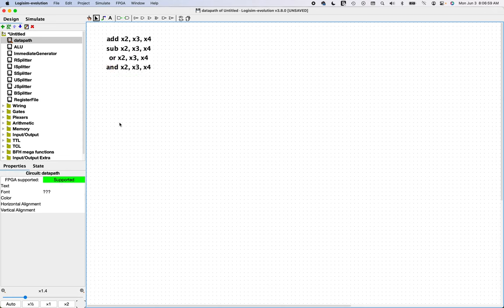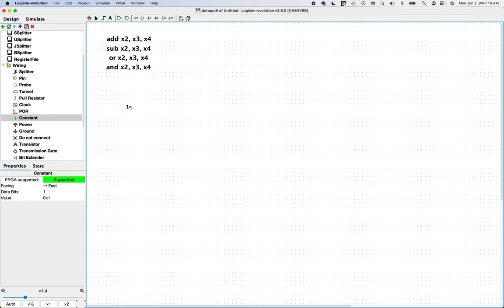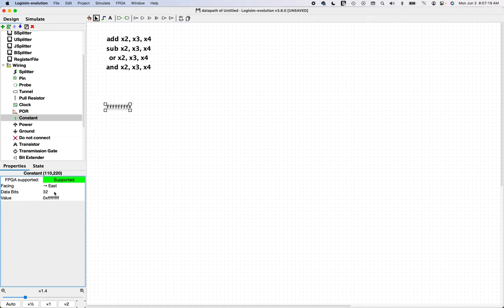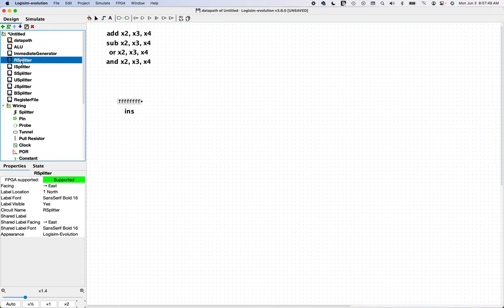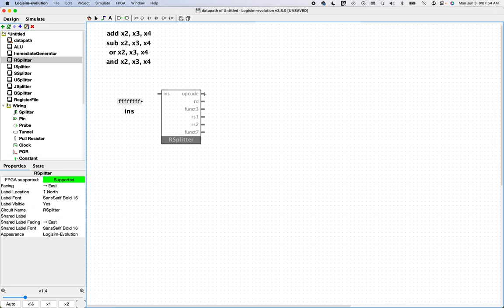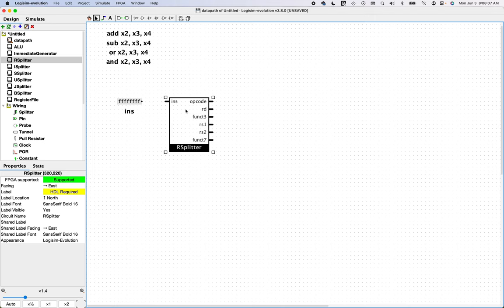Let's start with inputs and outputs for our data path. We're going to start with an instruction and make it a constant. From the instruction, we'll put it into an R splitter, because we're dealing with register-to-register instructions. The R splitter is the RISC-32 record format that deals with that. We're going to route the input instruction into the instruction input of the R splitter.